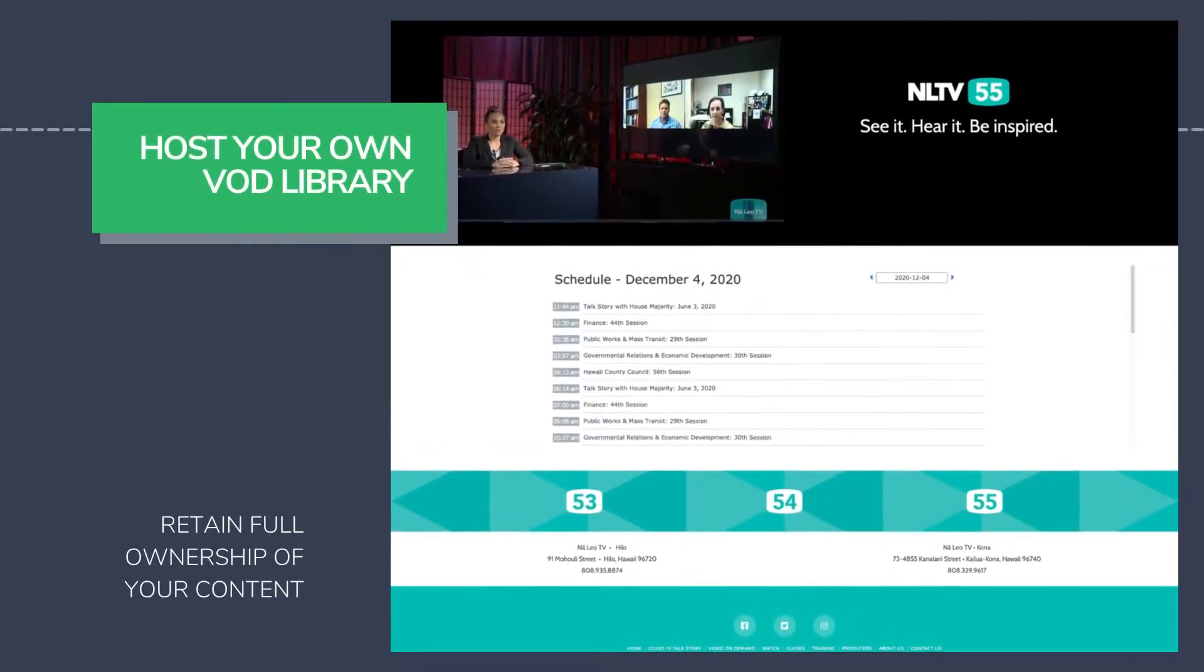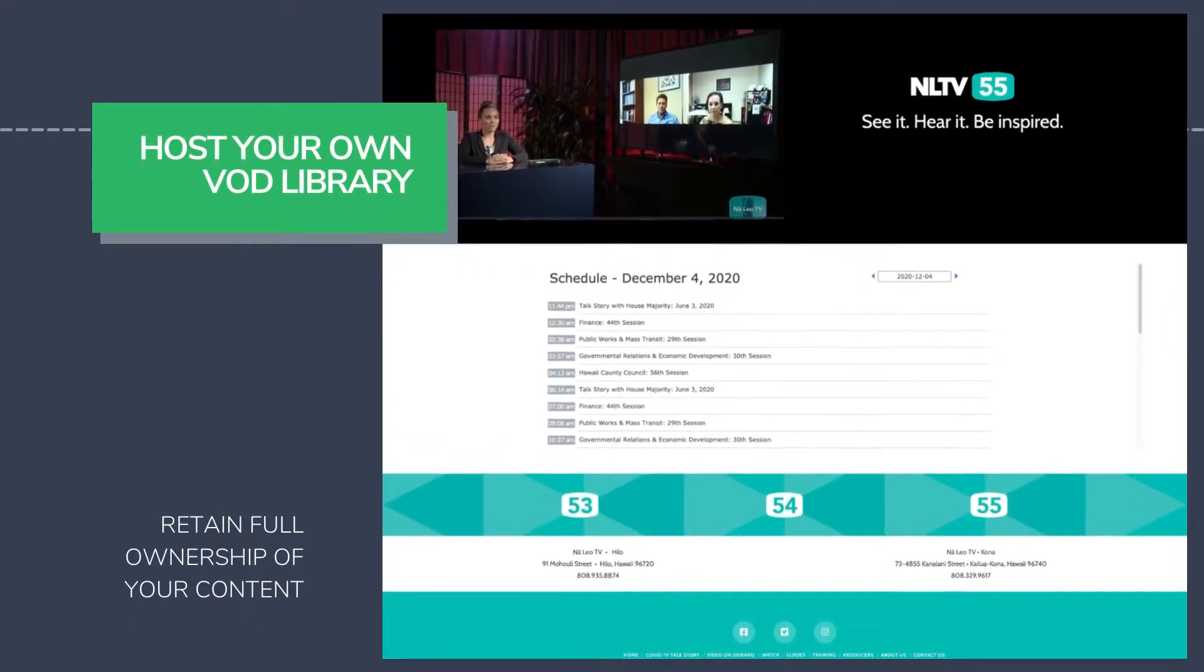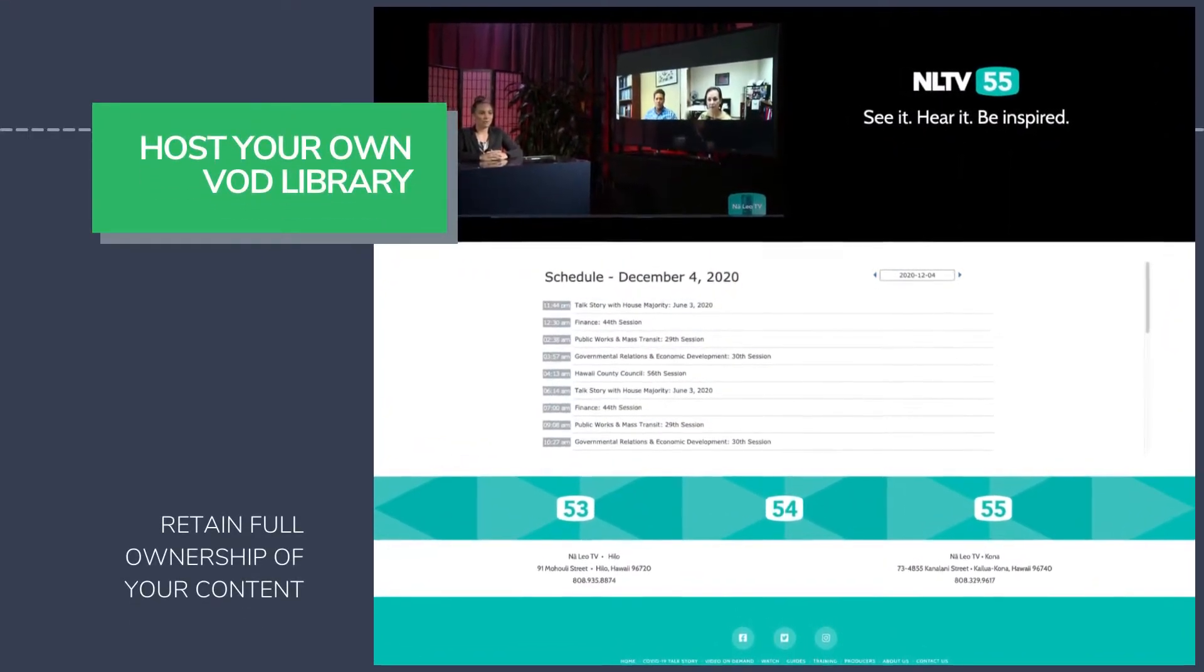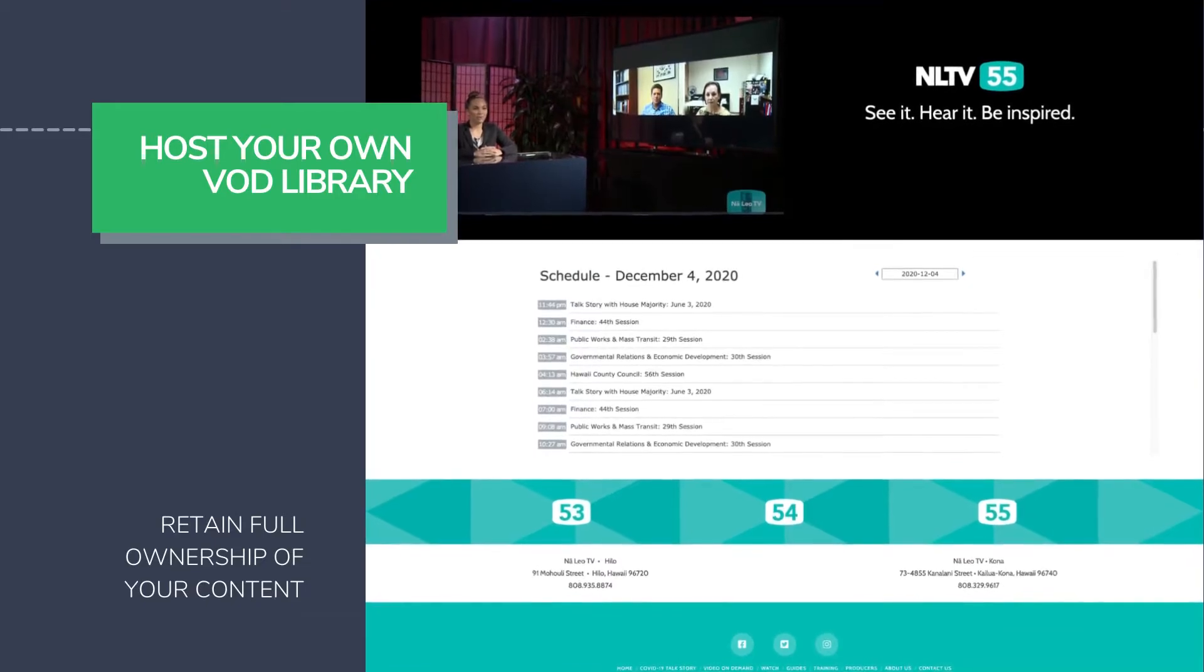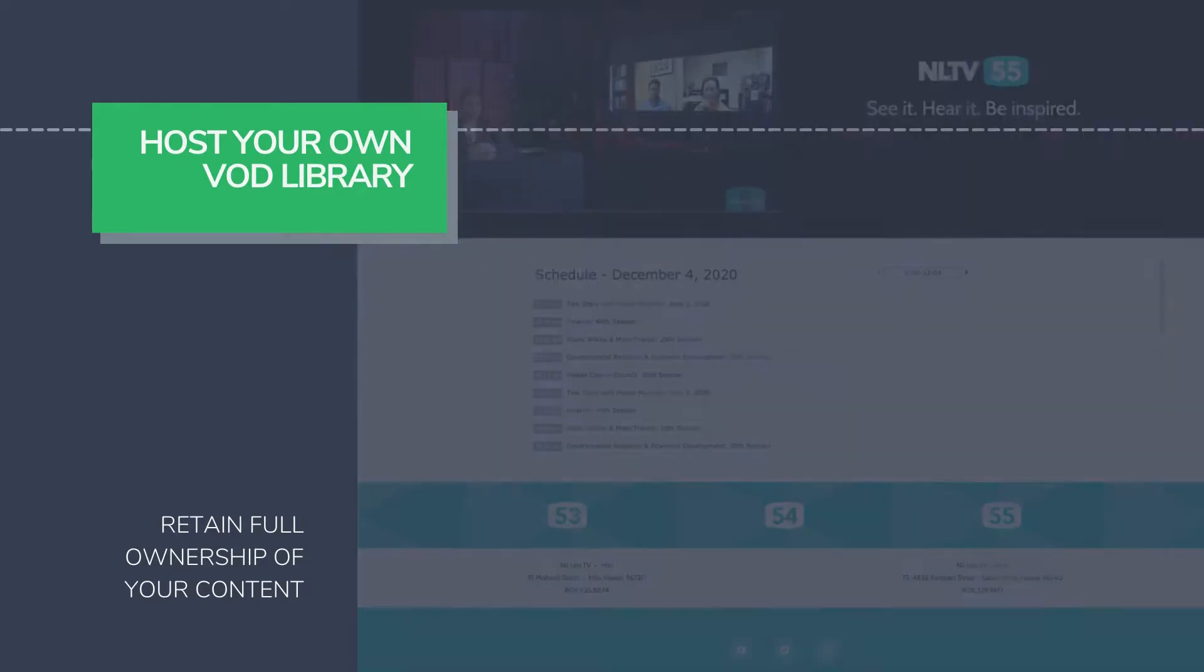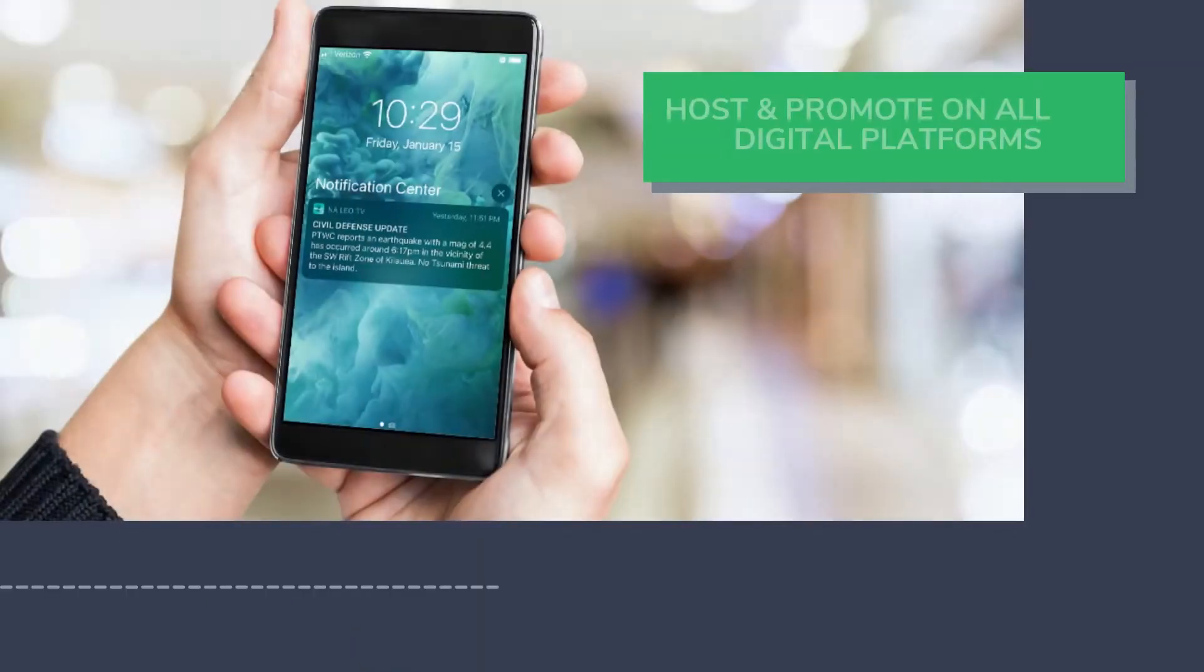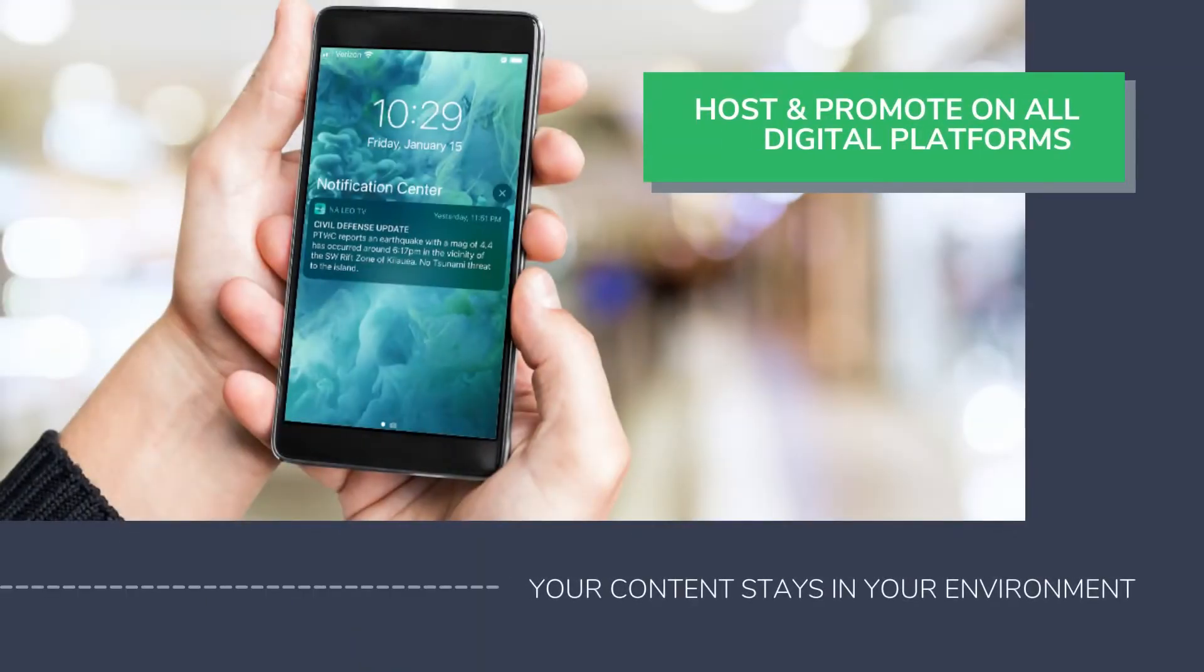You can also use a complete set of APIs to integrate your dynamic schedule, live streams, and VOD playlists into your existing website or mobile app.